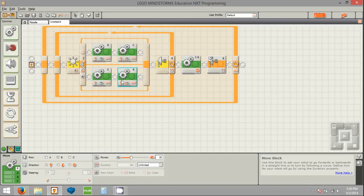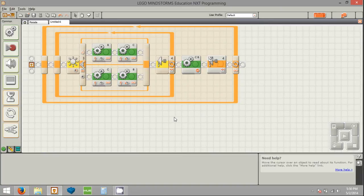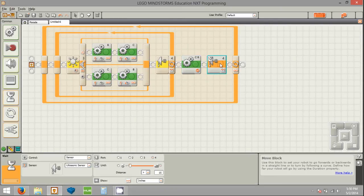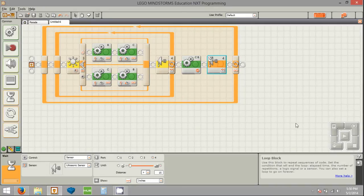And there you have it. This is the program I was running at the beginning of the video when I showed you the robots driving around the track. We come in, follow the line by turning one way if we're over light and the other way if we're over dark. When we see something, we stop. We wait until it goes away, and then we go back to the beginning and start all over. If you have a question, leave a comment in the comment section below. Thanks.